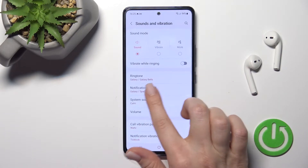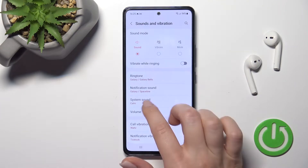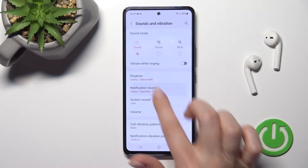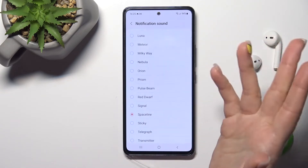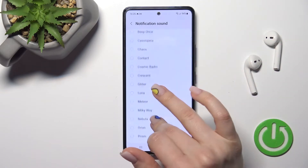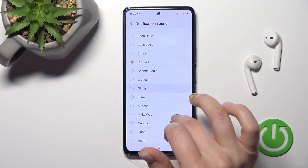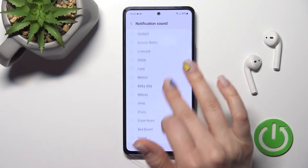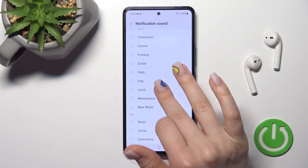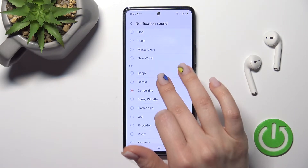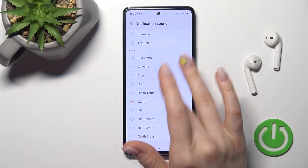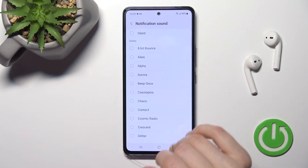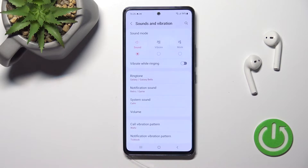After that, you'll see the notification sound section. The currently selected sound is Space Line. To set another one, just select it this way — pick one from the available sounds here, and after that just go back.